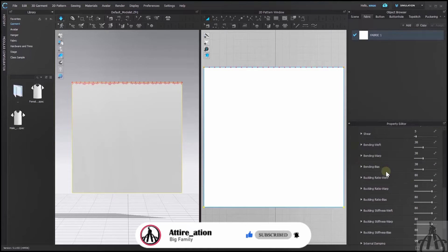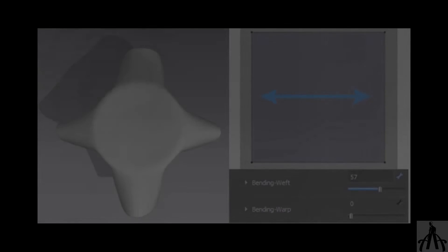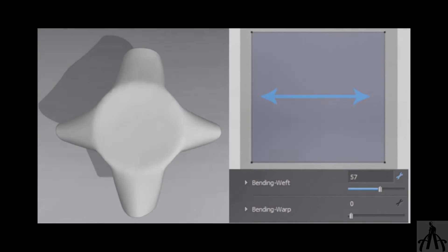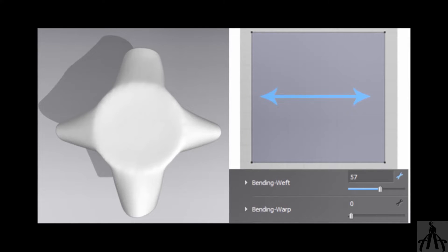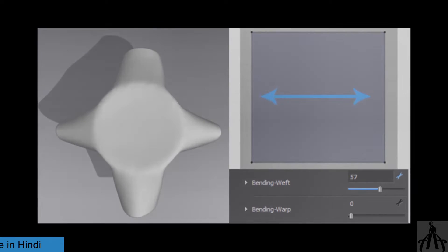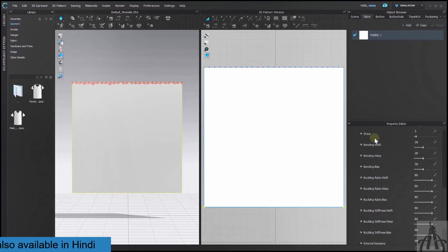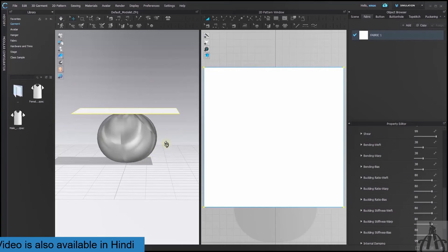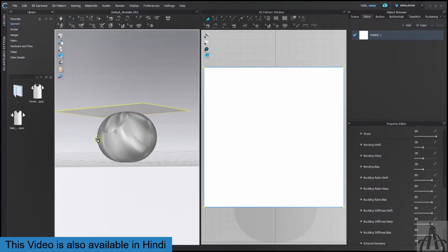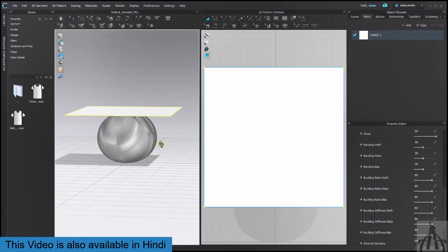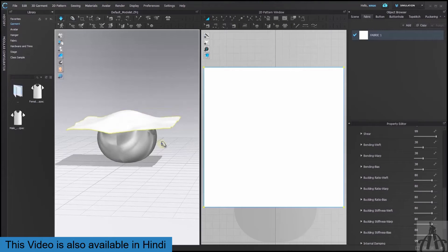Next topic is bending. This determines how much our fabric folds when it falls. Higher value makes our fabric look like denim or leather. Lower value makes it look like silk or jersey.